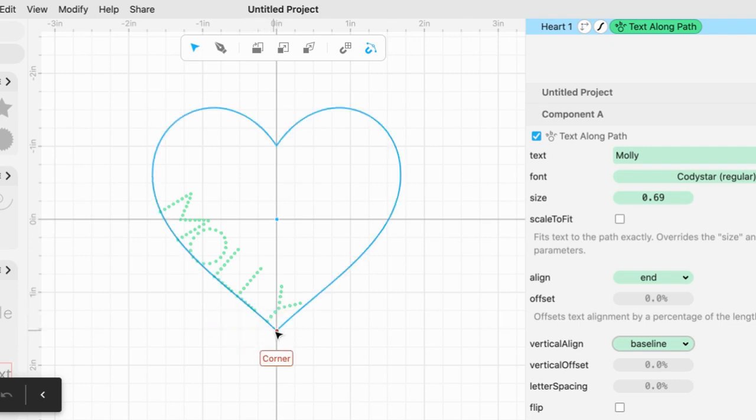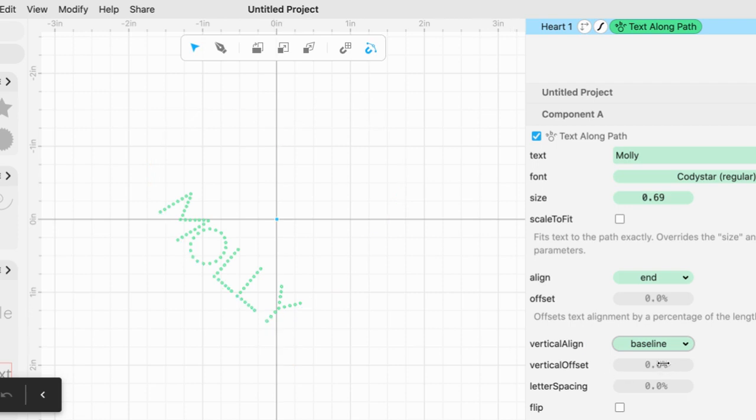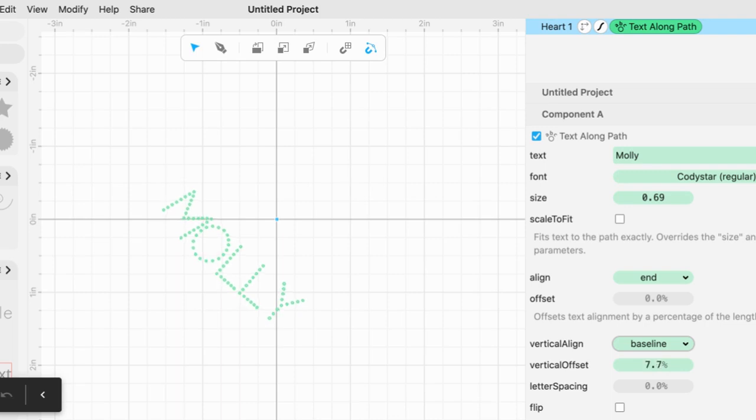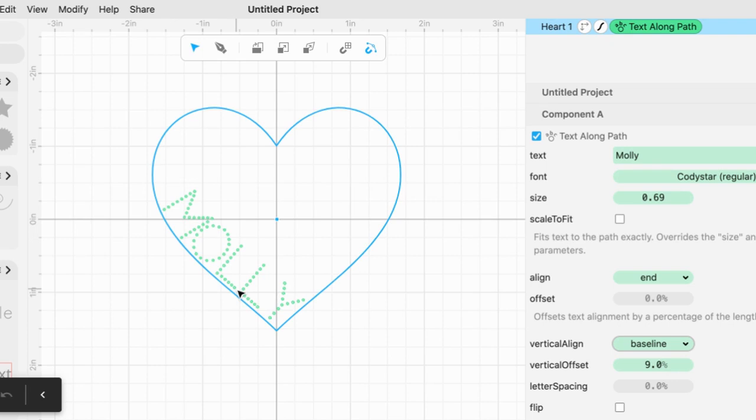So now I'm going to play with vertical offset. Let me offset it quite a bit. It's moving away from the line, but I think it needs a lot more offset.